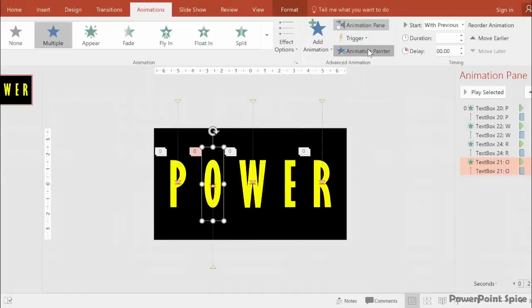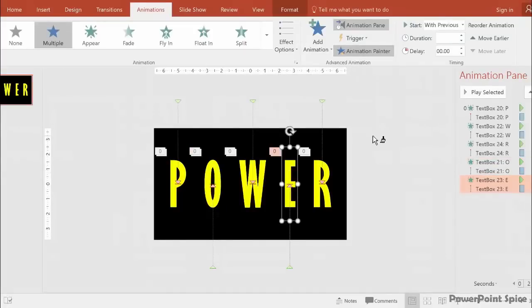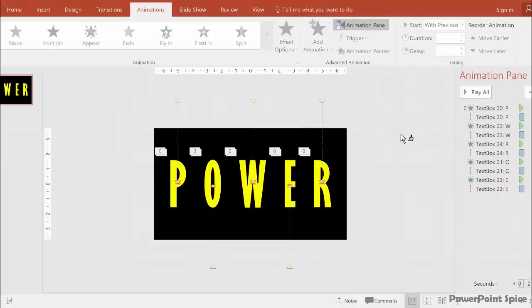If you have an earlier version of PowerPoint without the Animation Painter, there's two things you can do. You can either recreate all the animations on every letter, which isn't too tough since we just have five letters. But let me show you an even easier workaround.